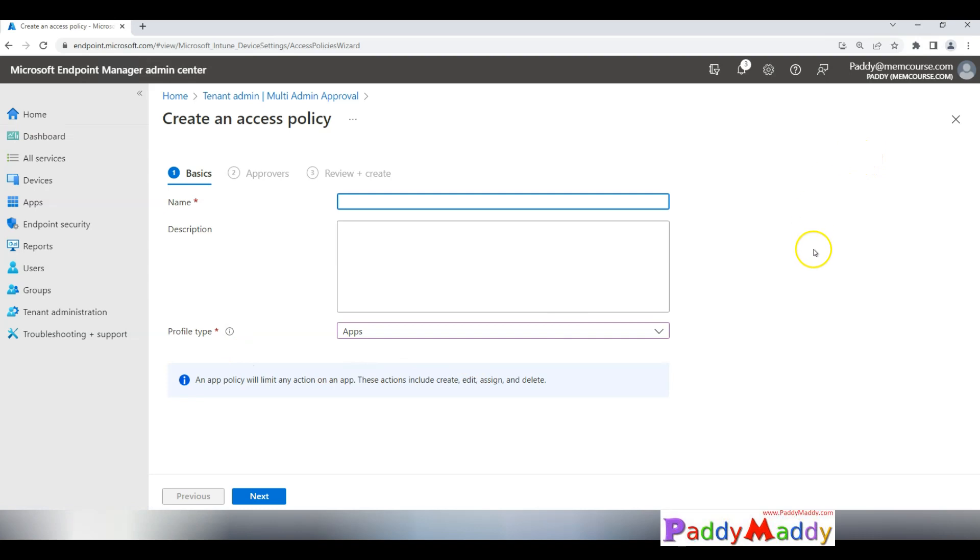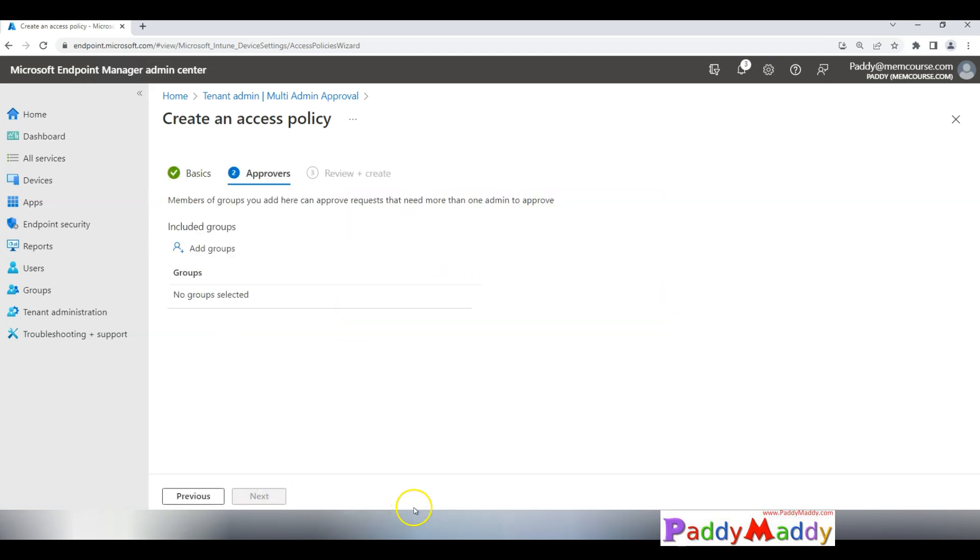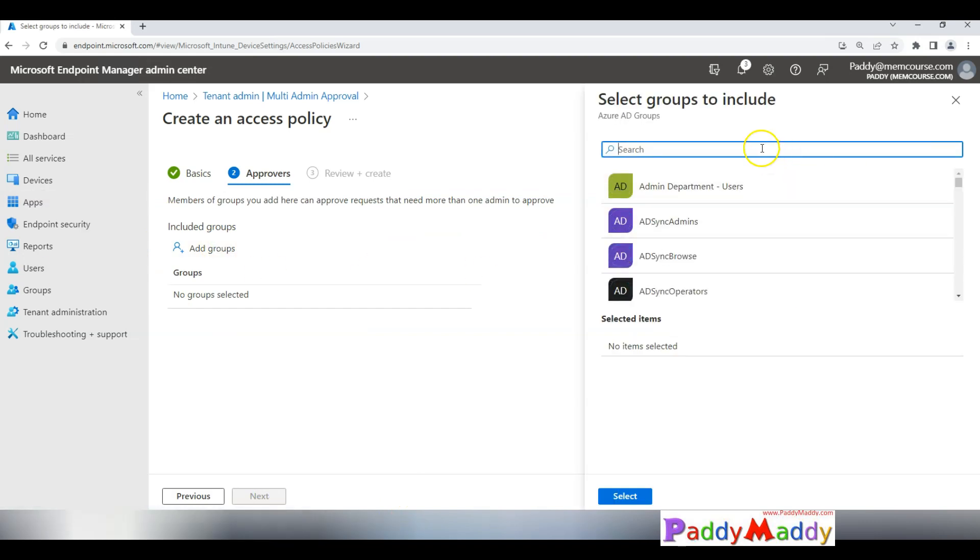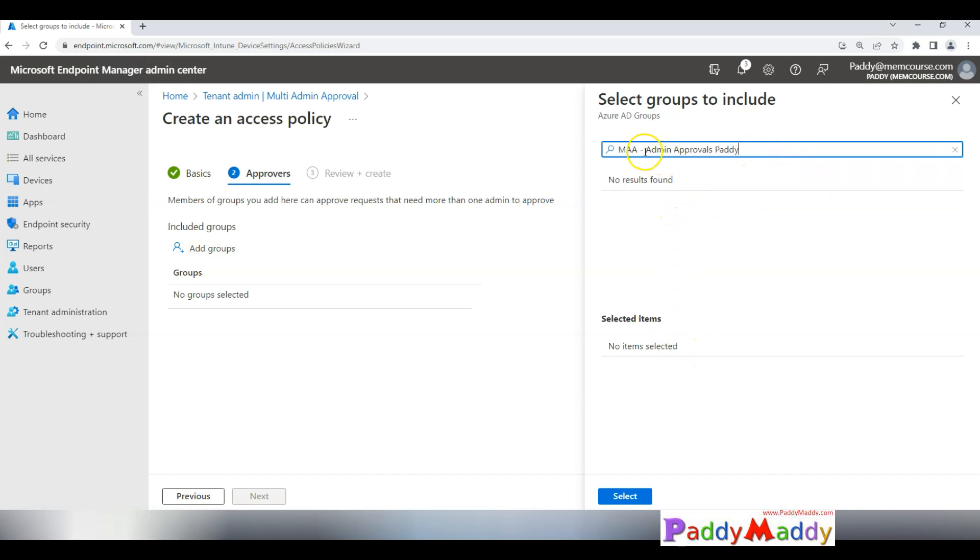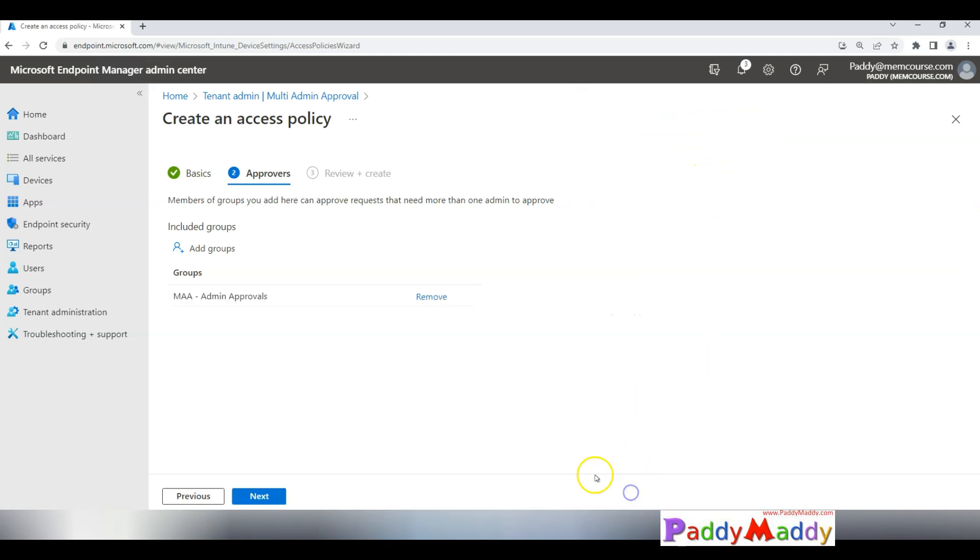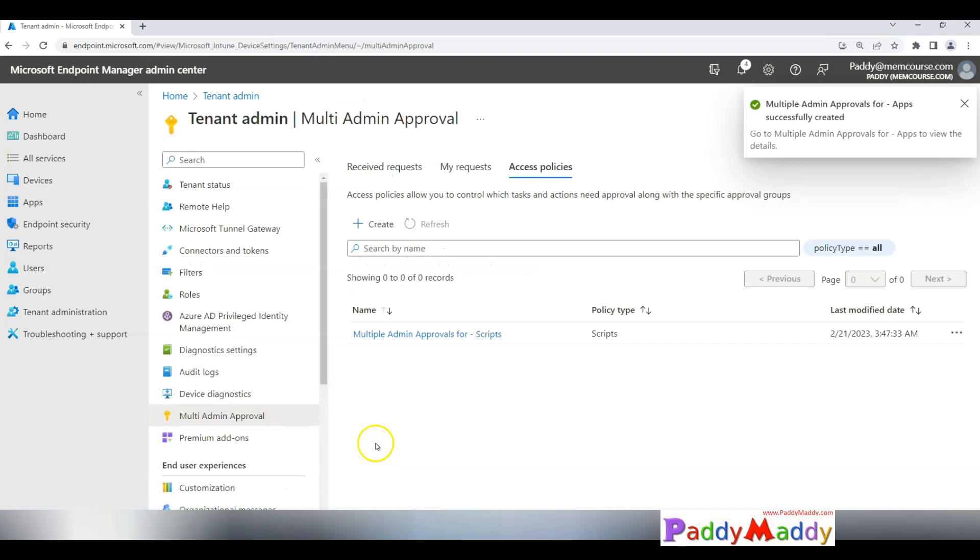It's similar to the scripts but instead of scripts this time I'm going to give here as the apps, so multiple admin approvals for apps. As I said, in your case you might be ending up with a different AD account or AD group, but in my case I'm trying to configure with the same group name. Select this, click on next, create.